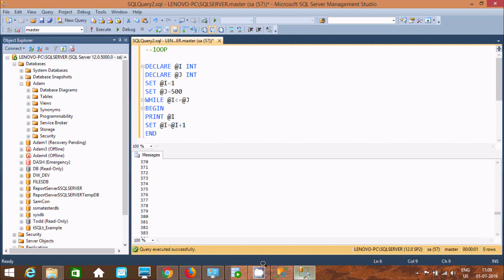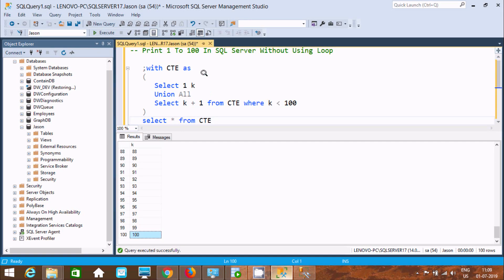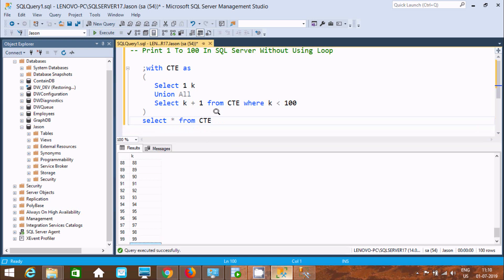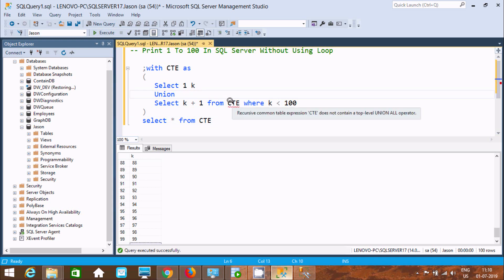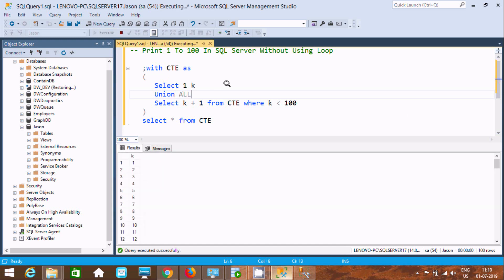The interview question is: how to print 1 to 200 in SQL Server without using a loop. Using UNION ALL gives the correct output. If you use only UNION, you get an error: 'recursive common table expression CTE does not contain a top-level UNION ALL operator.' So CTE requires UNION ALL, and then it will print 1 to 200.